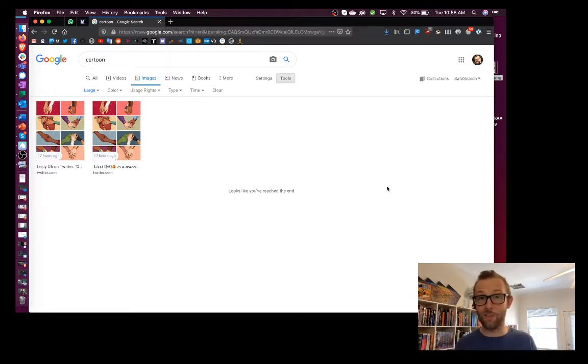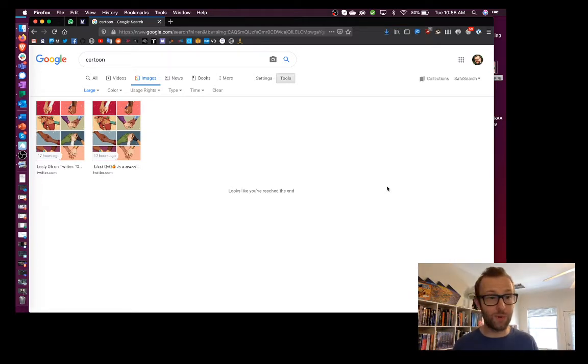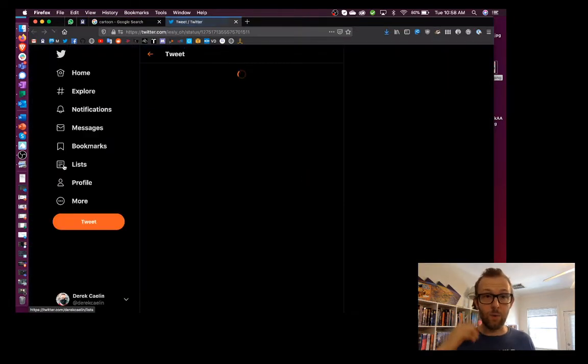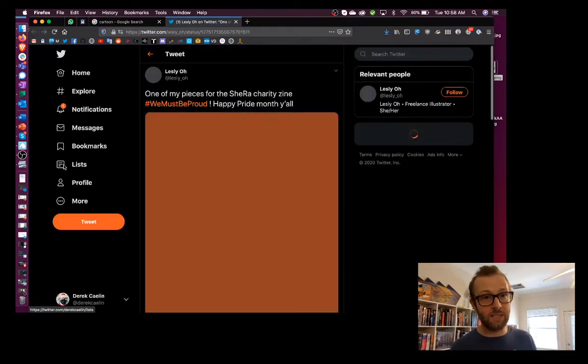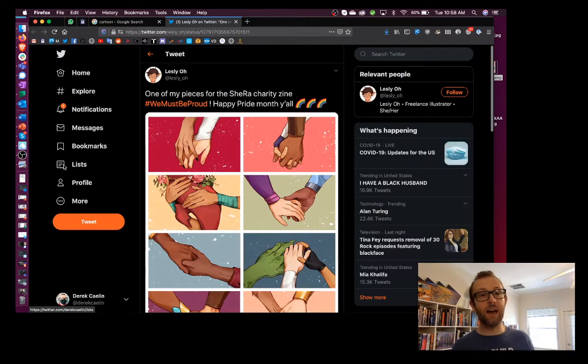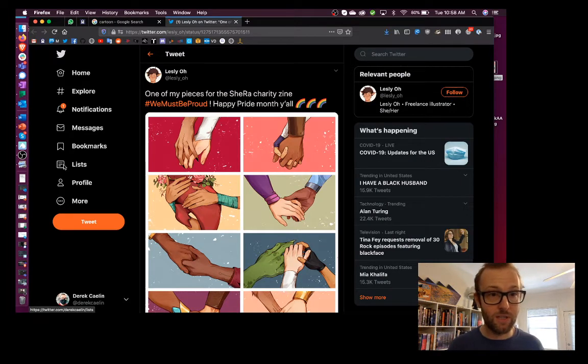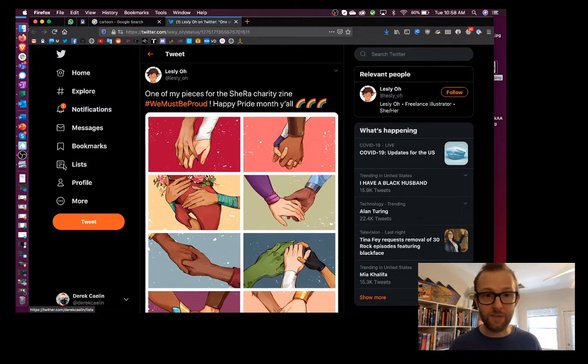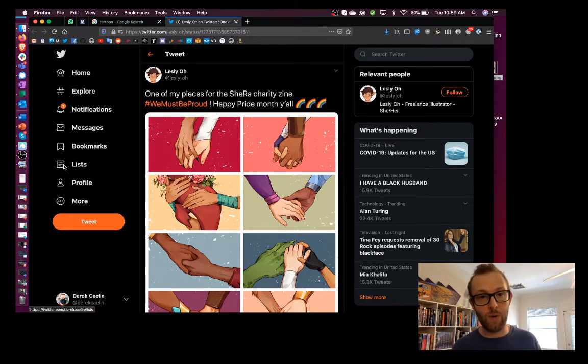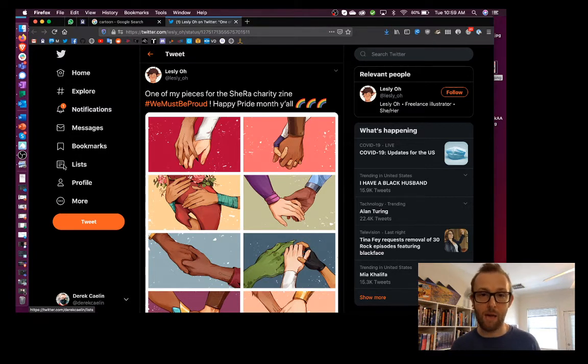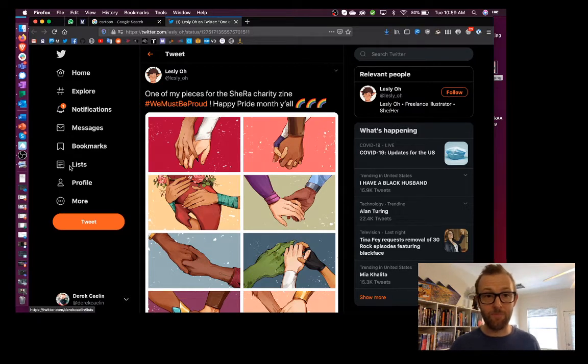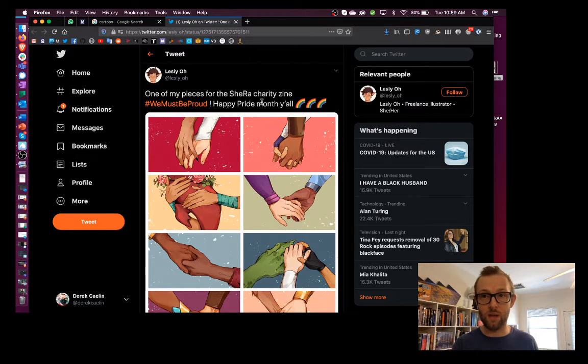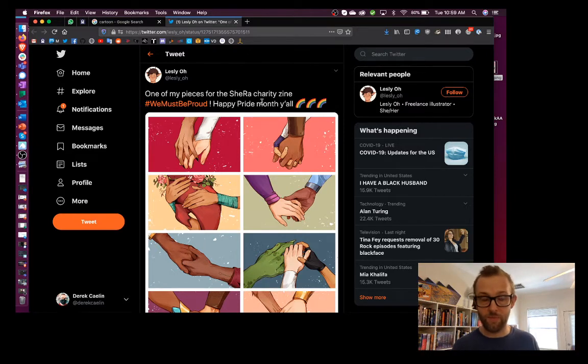So when we click on the large image, we can see that about 17 hours ago, somebody posted this on Twitter. Great! We click on the status, and voila, we appear to have found the origins. Leslie Oh tweeted about 17 hours ago, one of my pieces for the She-Ra charity zine. Hashtag, we must be proud. Happy Pride Month, y'all. So this is one way to find the origin of images using Google Image Search. Fantastic.